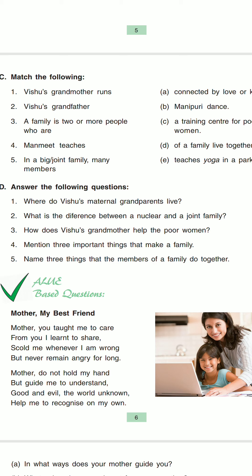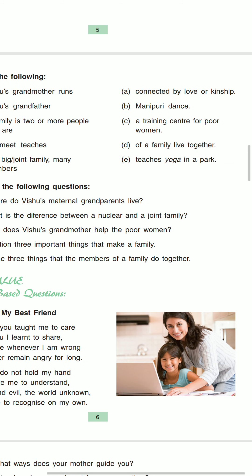Then in the fifth match: in a big or joint family, many members of a family live together. The answer will be D.